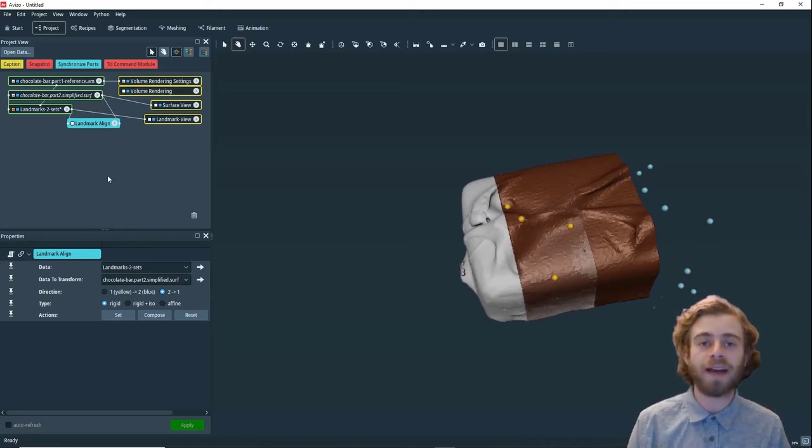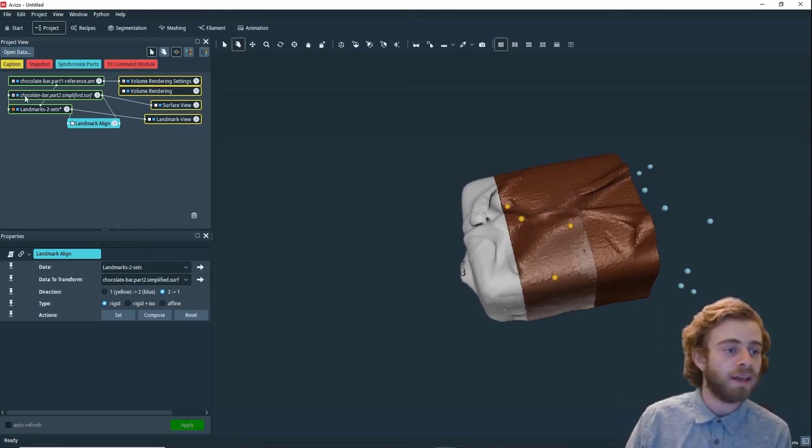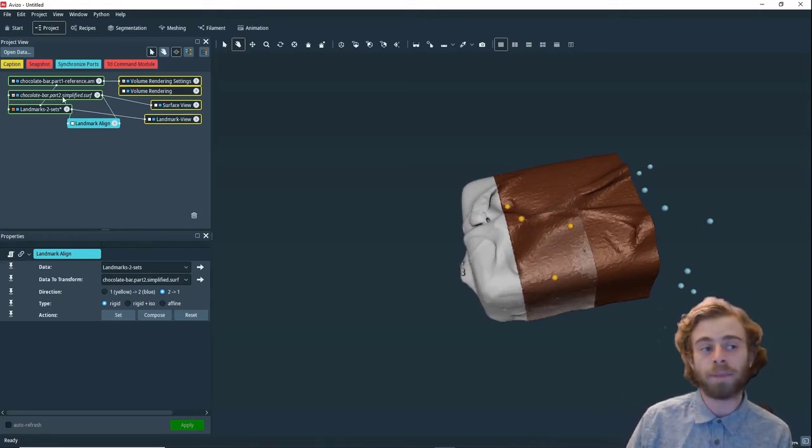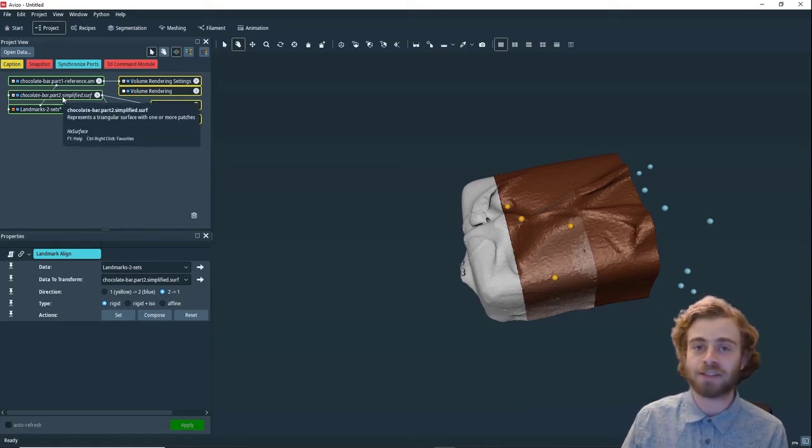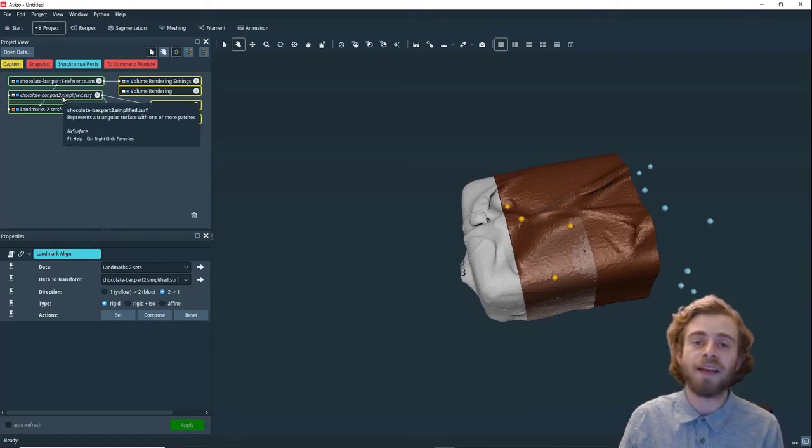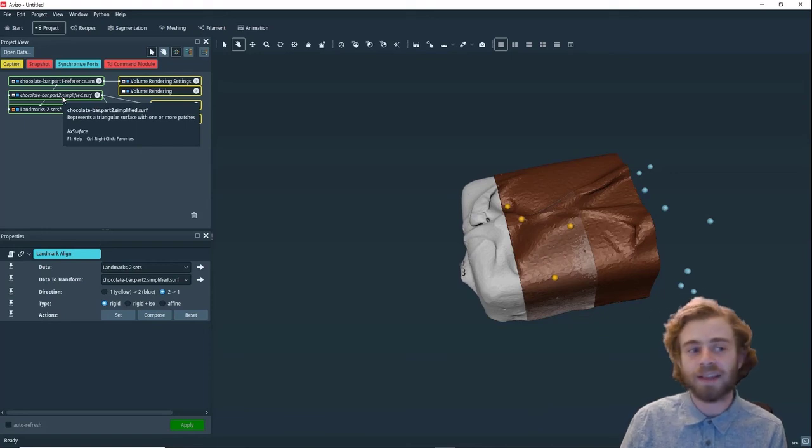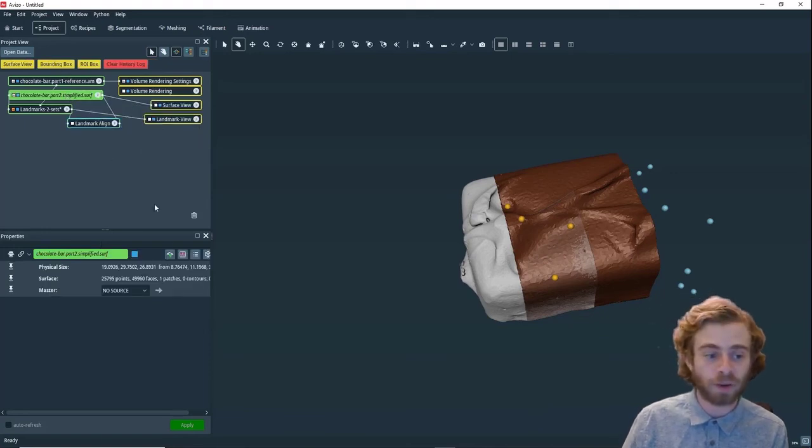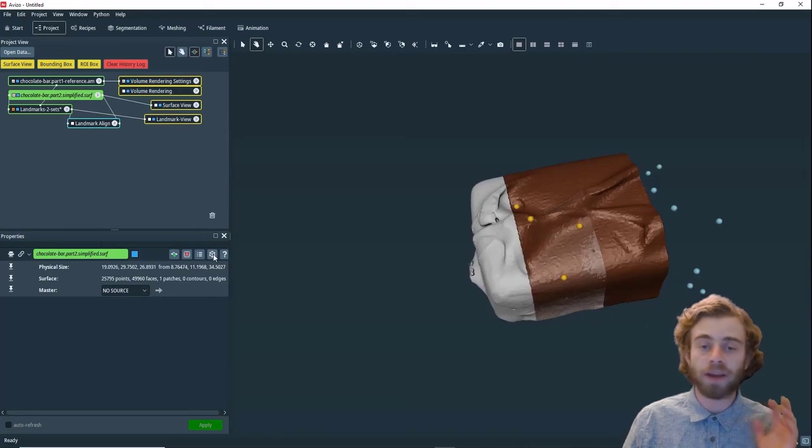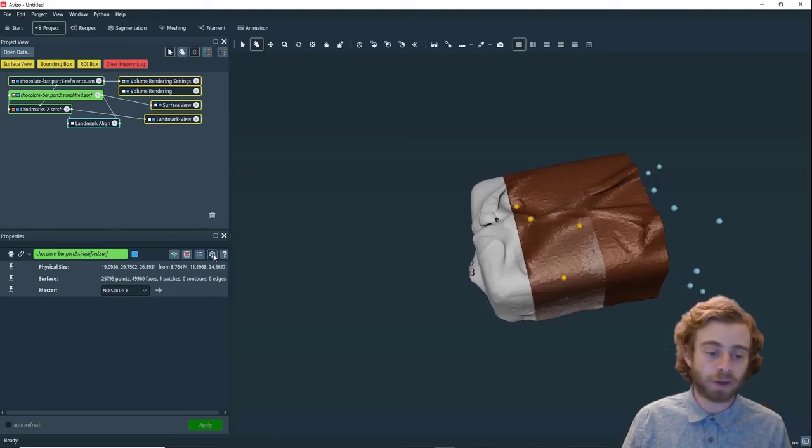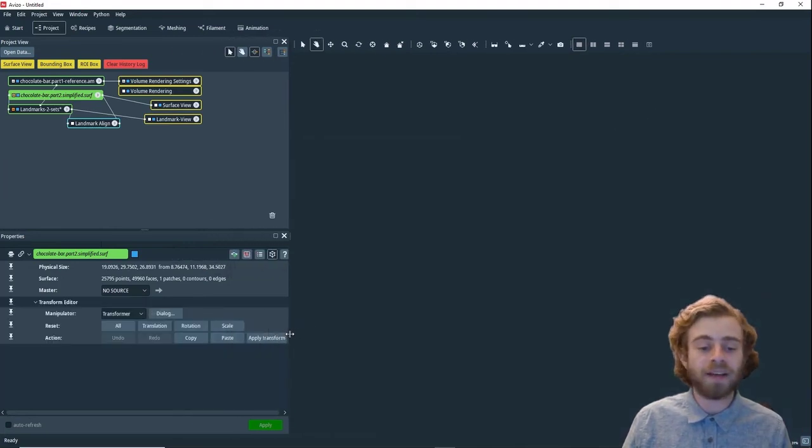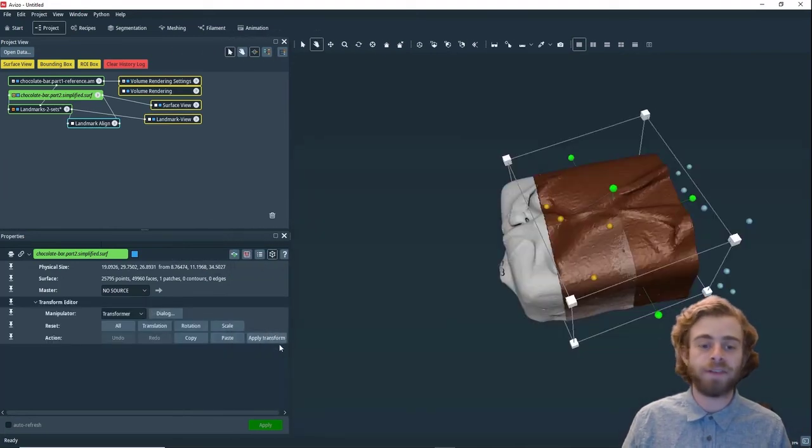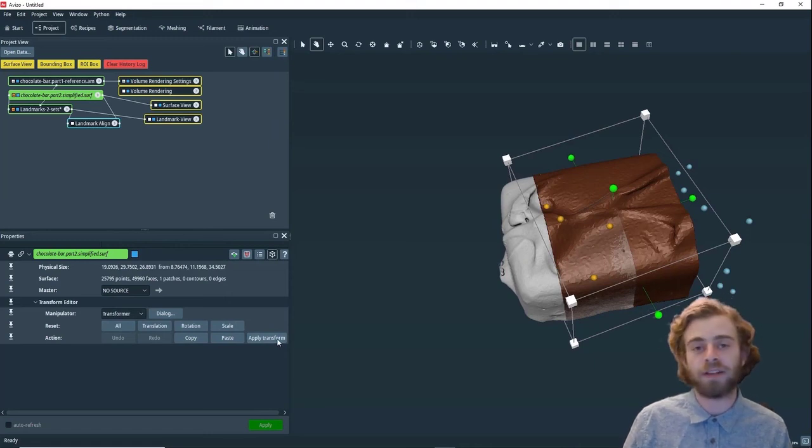The last thing I want you to notice is that now chocolate bar part two is italicized. This means that something has changed in it. In this case, it has been transformed. If we want to apply this transformation to it, we open the transform editor. Then because this is a surface, we can just click this apply transform button.